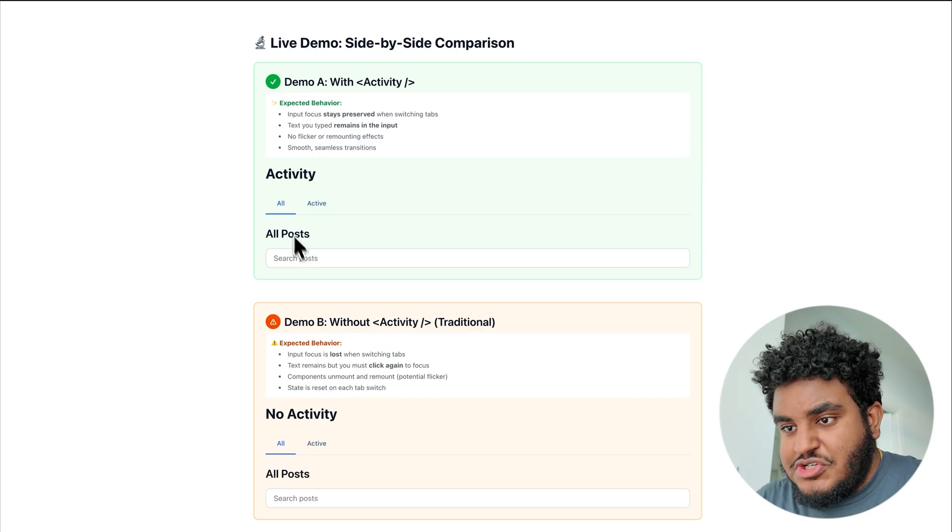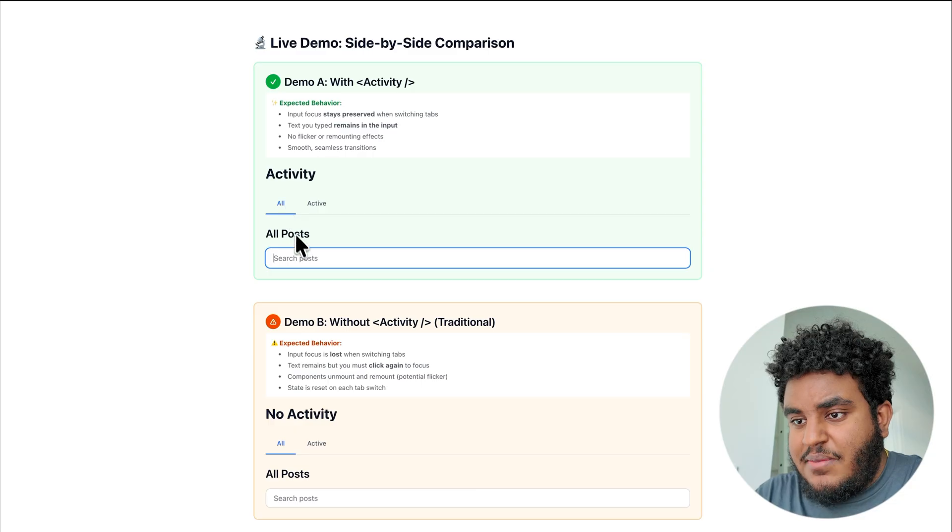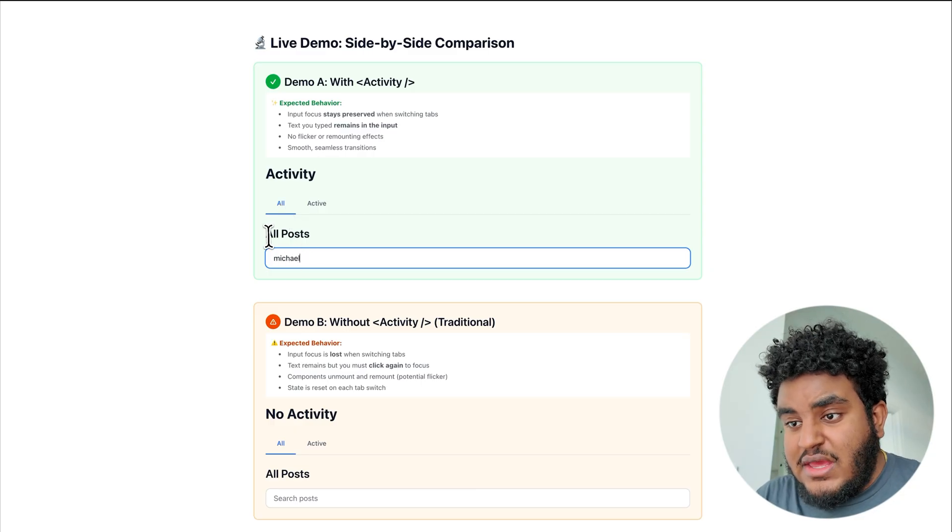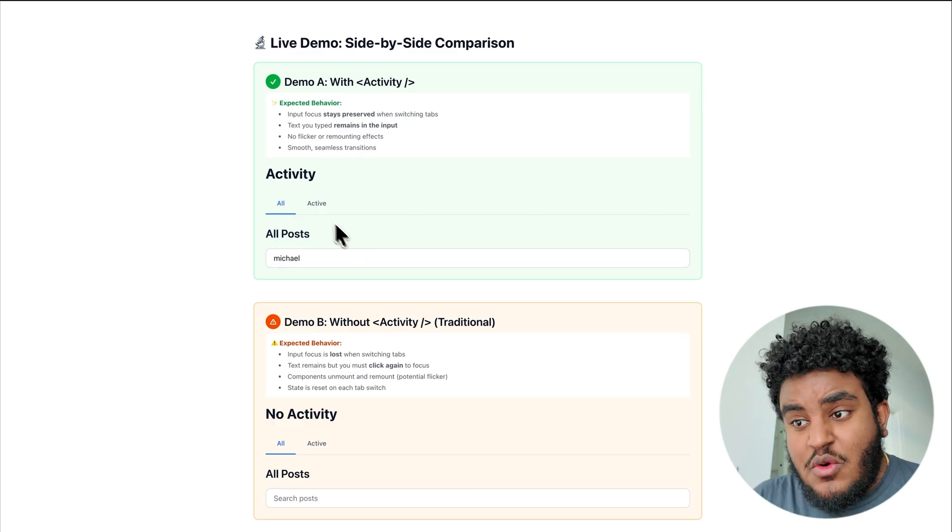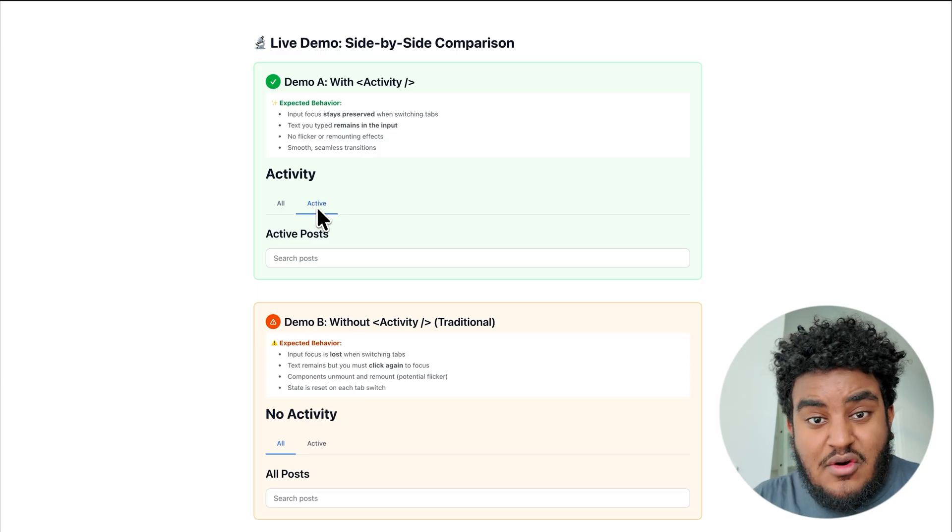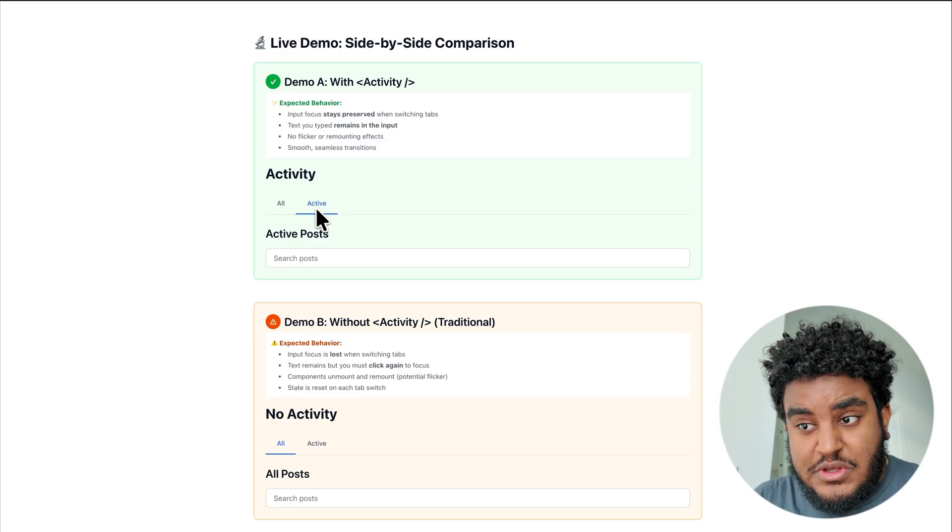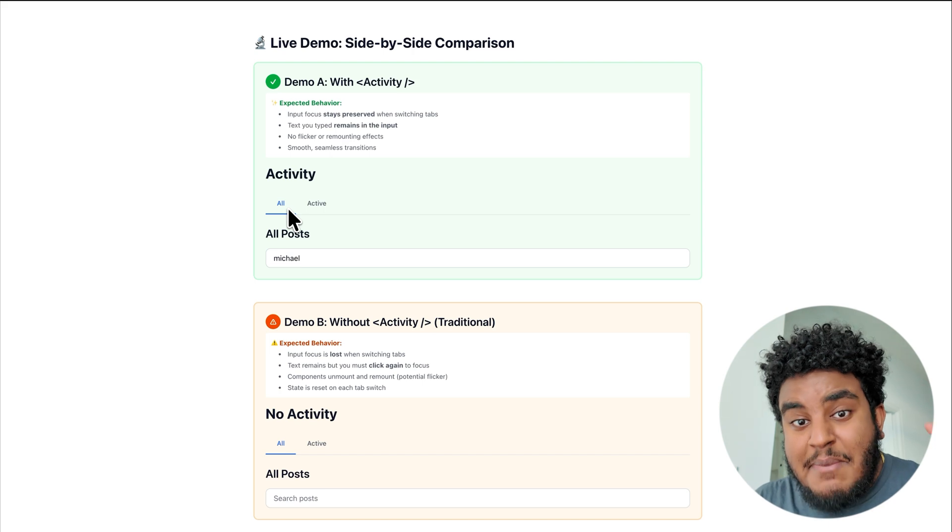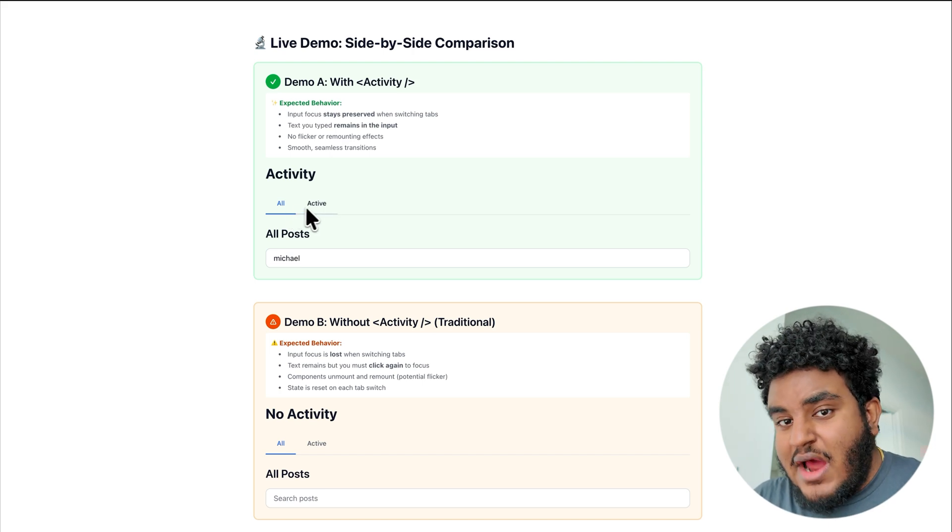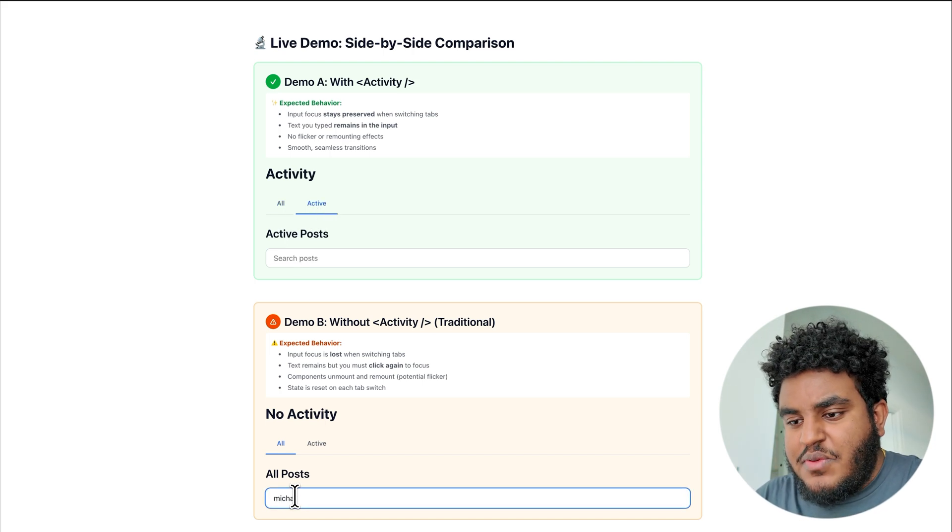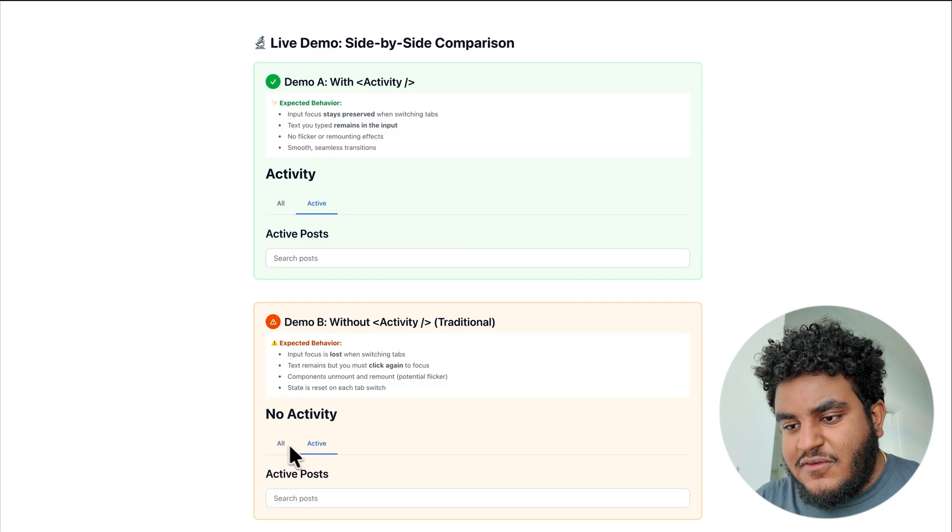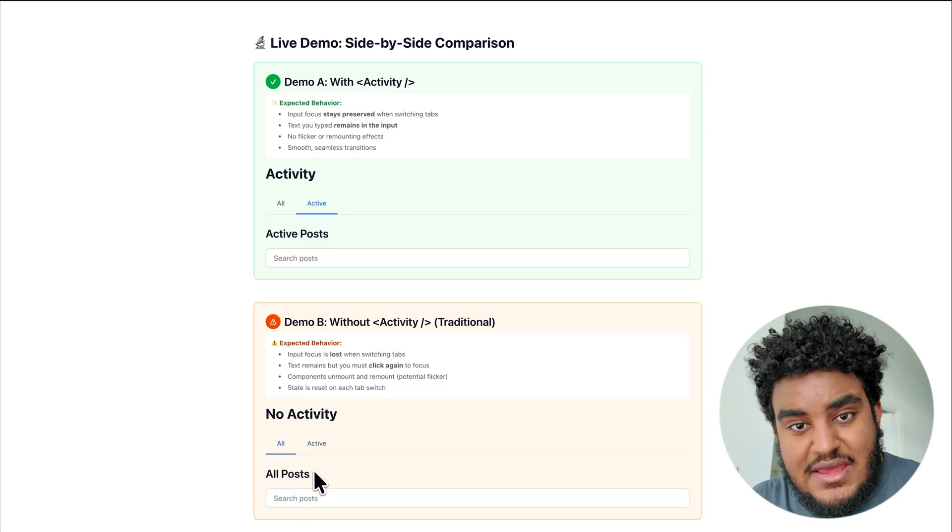So here's one thing I want you to check. In the selection of the all tab, I'm going to type Michael in all posts. Now, if I'm conditionally rendering this, when I click on active and I go back, what I filled in the input should disappear. But what the activity component does is it maintains the state when I'm on the other tab. But if I do this here where I type in Michael and I click on active and I go back to all, I lose that state.